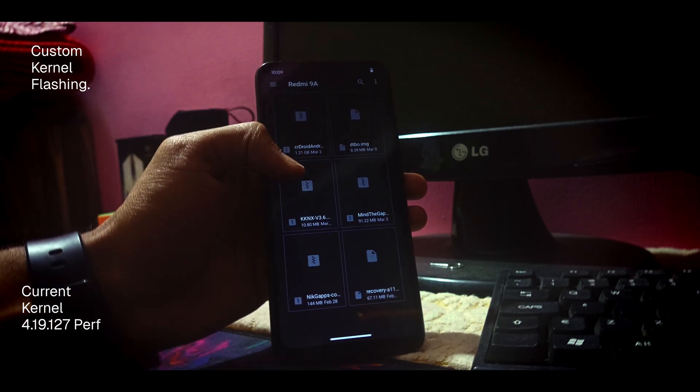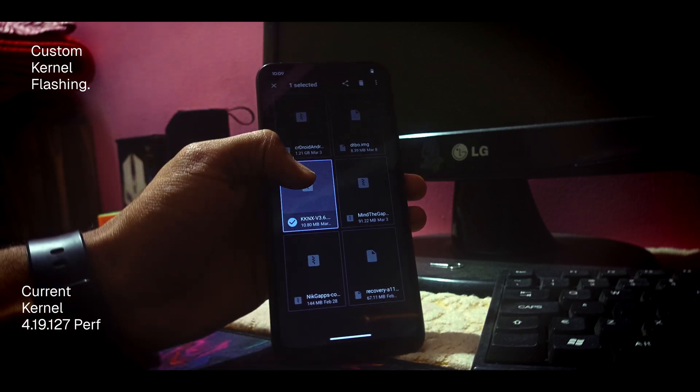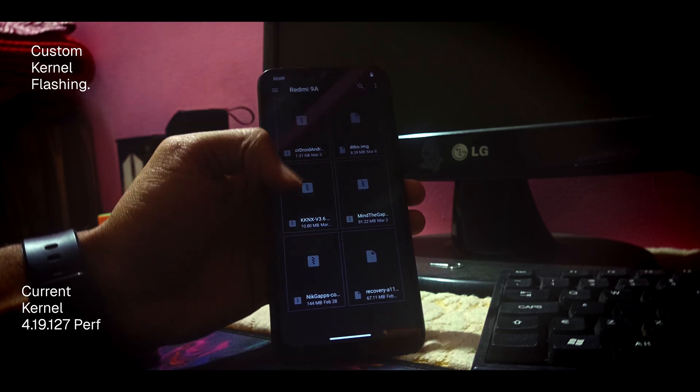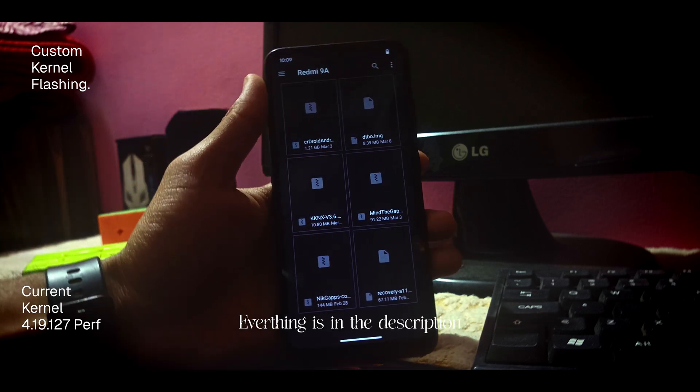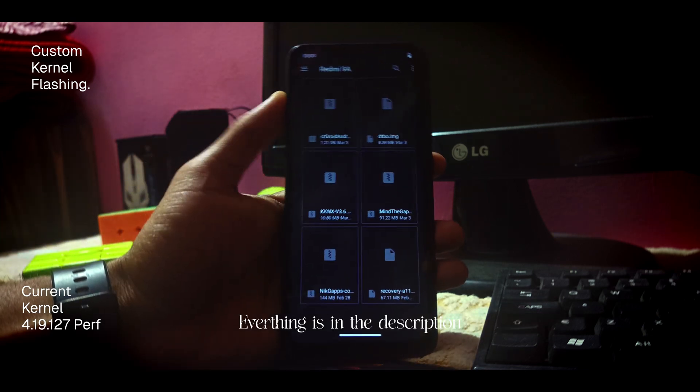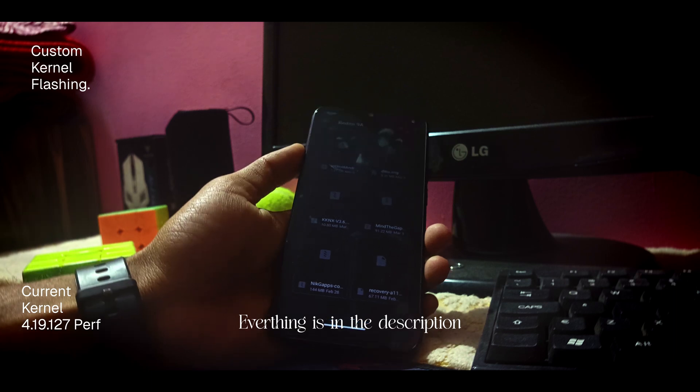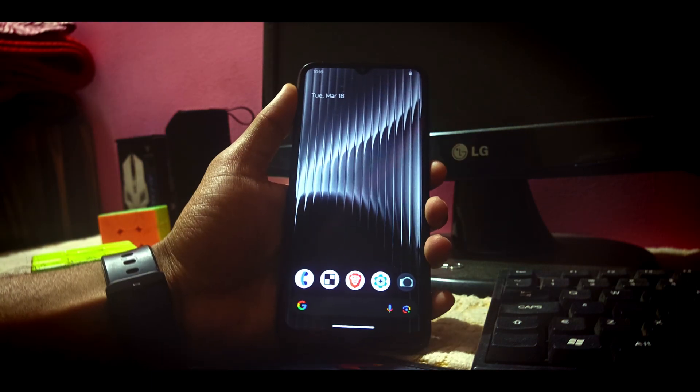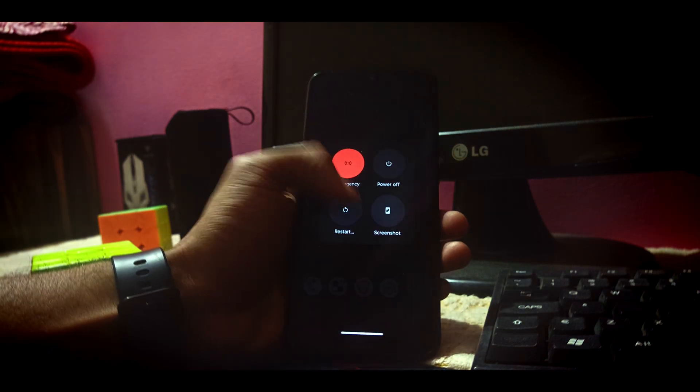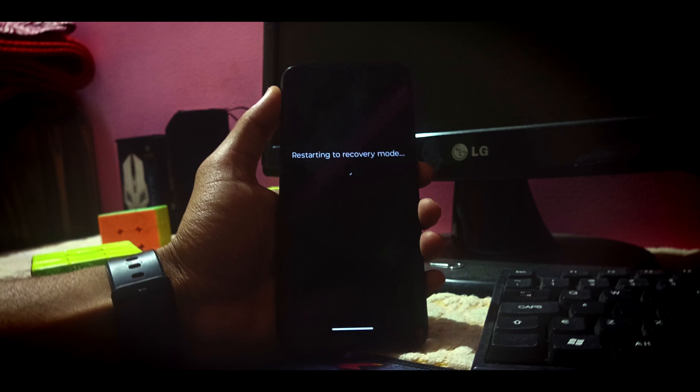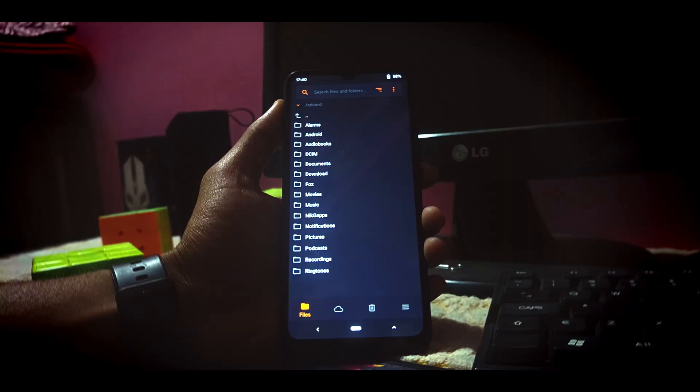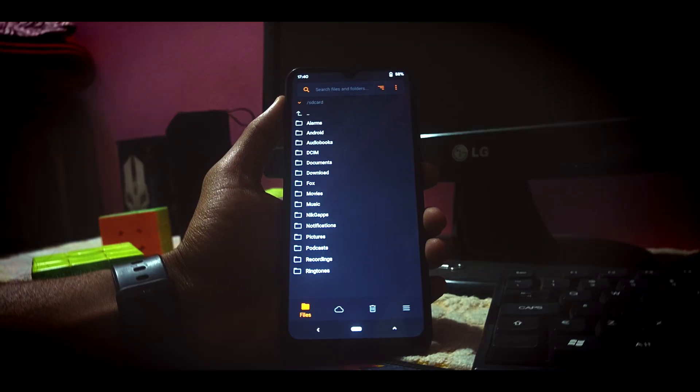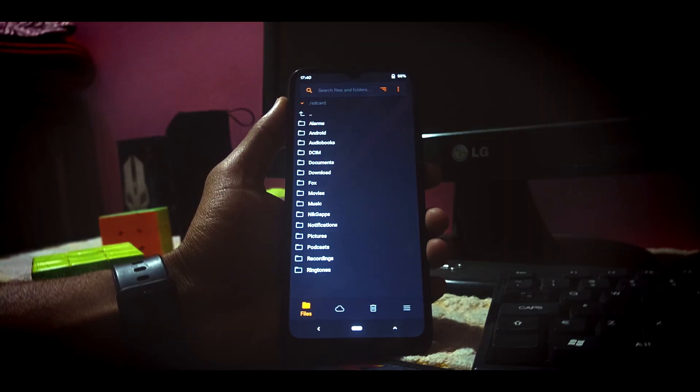What you will need is the custom kernel file and a custom recovery in your device. As you can see, I have this file downloaded in my folder. So now let us boot into the recovery. I'm using an Orange Fox recovery; you can use any recovery.